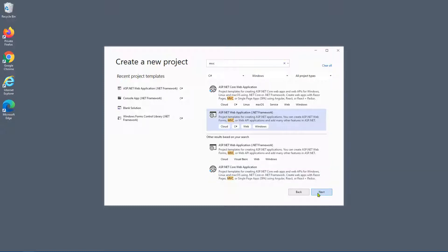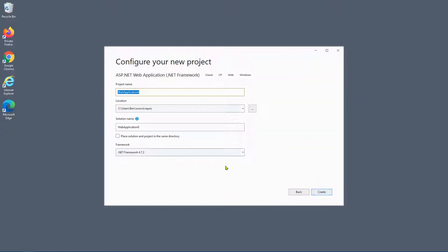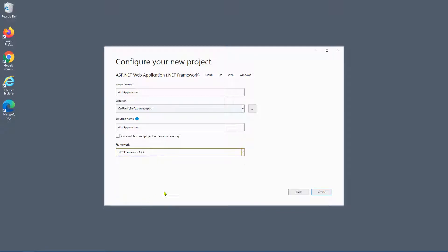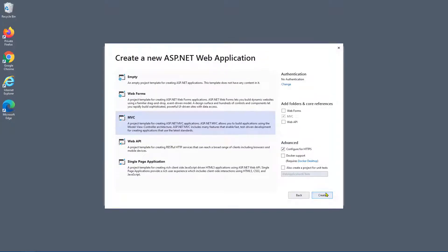Click Next. Leave everything default here — the only thing you're going to want to make sure is that you're using the latest version of .NET, unless you have a really good reason not to do so. Click Create. Here you're going to want to select MVC, then click Create.